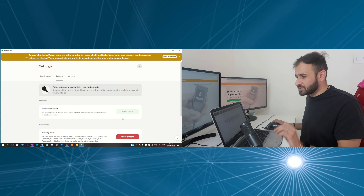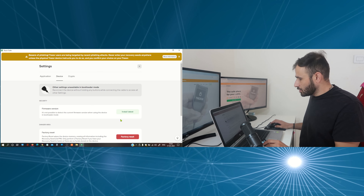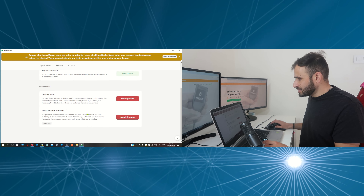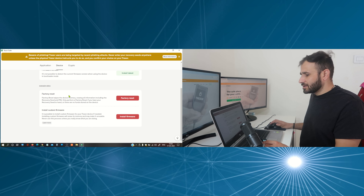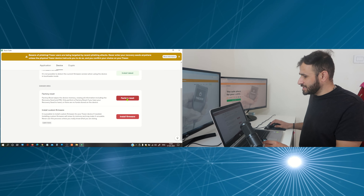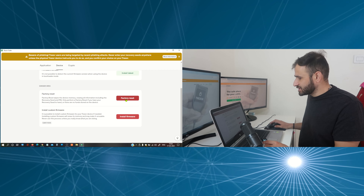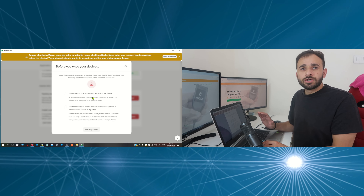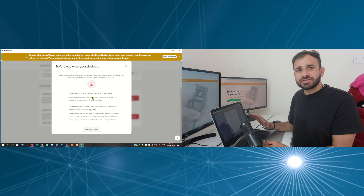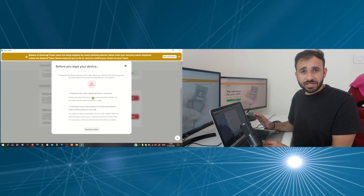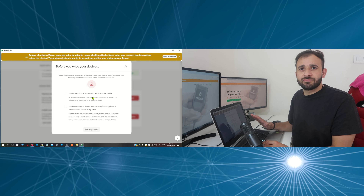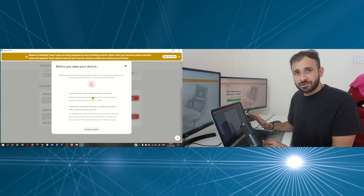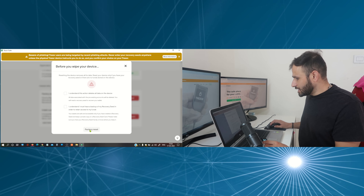You can release the buttons once you get those options. Now here you have options like install latest firmware version, or you can see factory reset. So to reset our pin we need to factory reset our device. Let's click on factory reset. Here you can see the warning — you must have your recovery phrase before you reset your hardware wallet. If you don't have your recovery phrase, please don't reset your hardware wallet, otherwise you will lose all funds.